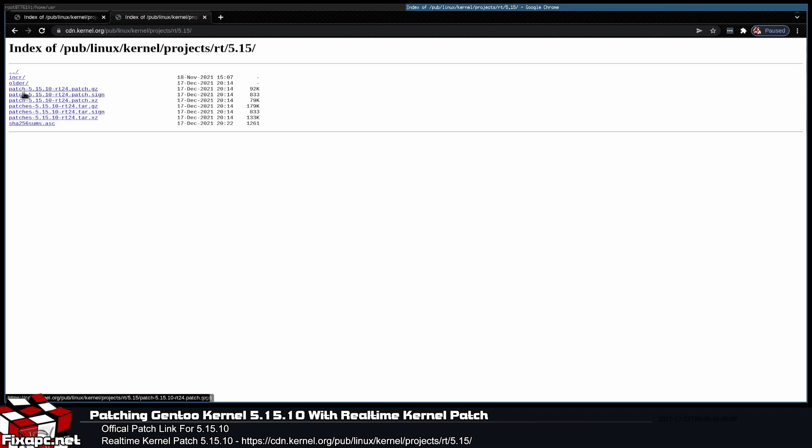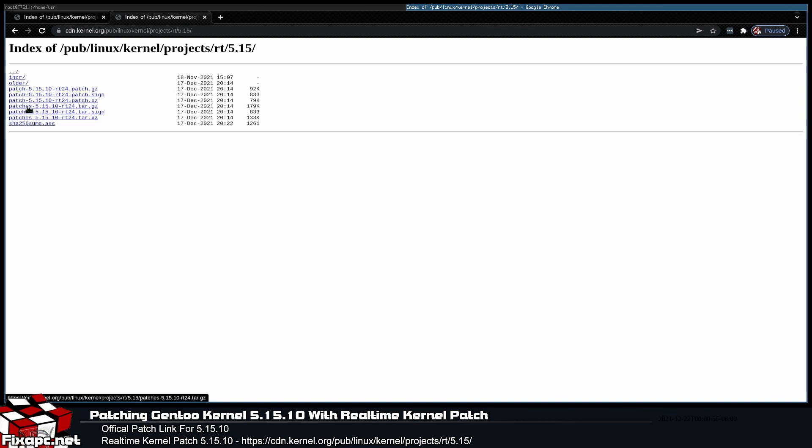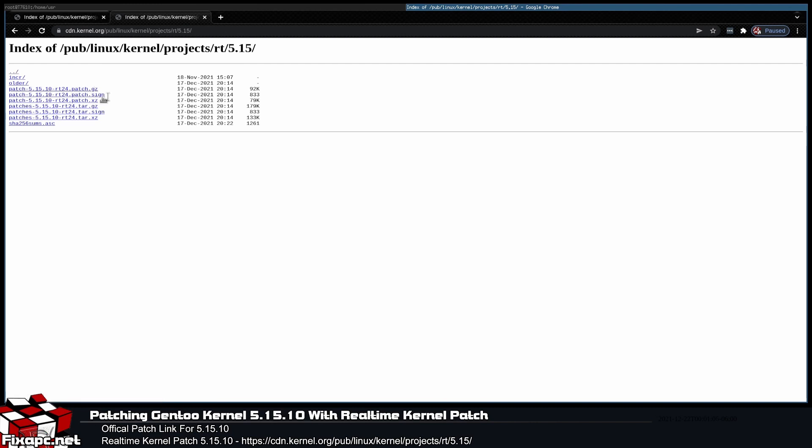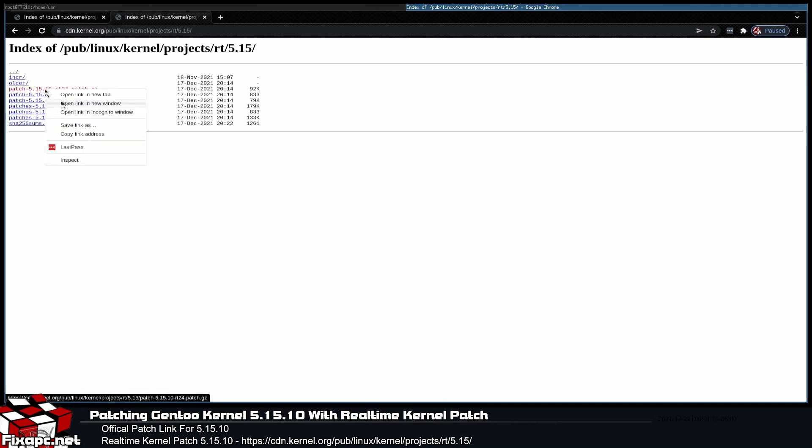This is the patch set I want to use right here. You see where it says patch 5.15.10-rt24. Now there's some different archives here. You're going to make sure you do the patch.gz for gunzip. In my opinion, this is just the easiest one to do. It's just one patch file. If you see patches, this is the same thing, but you have multiple patch files instead of all those patch files merged into one.